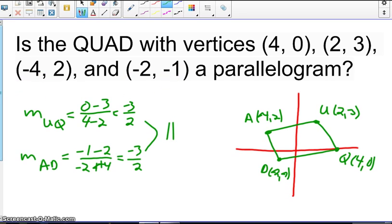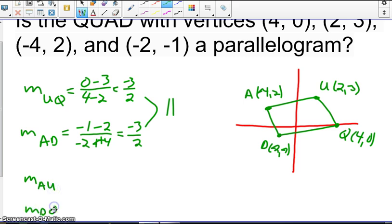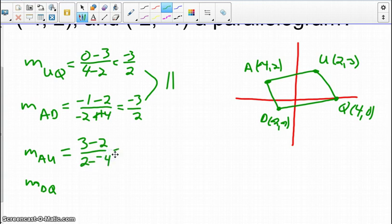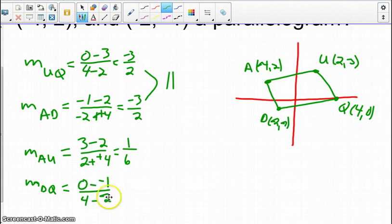Now we repeat the process for the other pair of opposite sides, AU and DQ. Slope of AU: (3 − 2) / (2 − (−4)) = 1/6. And slope of DQ: (0 − (−1)) / (4 − (−2)) = 1/6 as well — parallel.